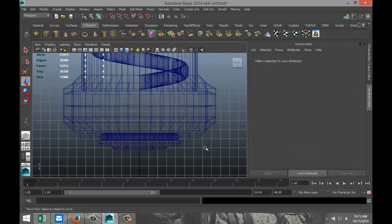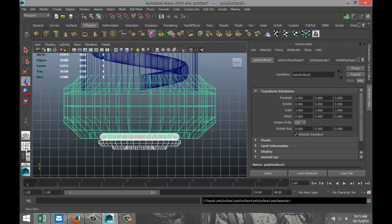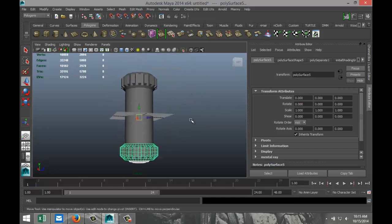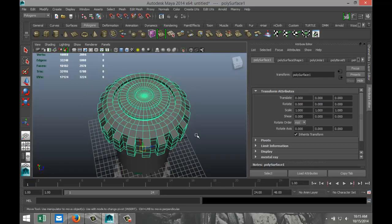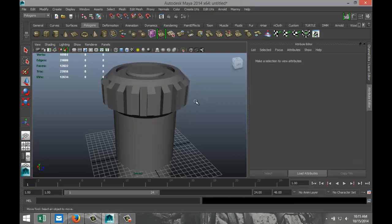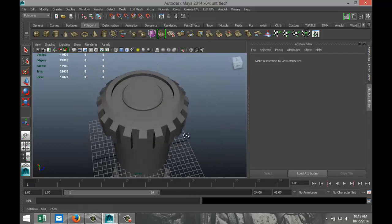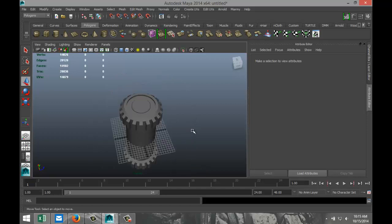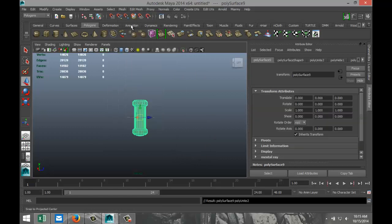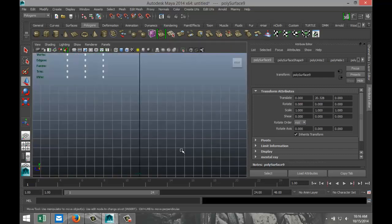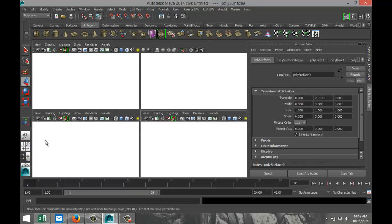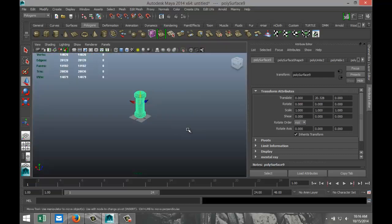Hit W and pull it up, checking from the side view that the start of the helix is covered. Go to Modify, Center Pivot. Then with it selected go to Mesh, Separate — I want a different look on the top vs. bottom. Mesh Separate on the other end too. For the basic shape, drag select, Mesh Combine, pull it up on the grid.